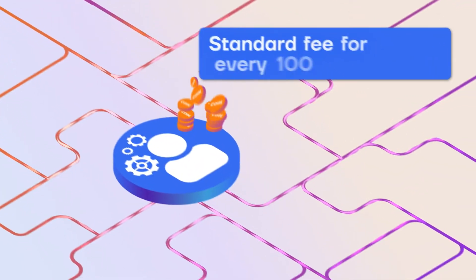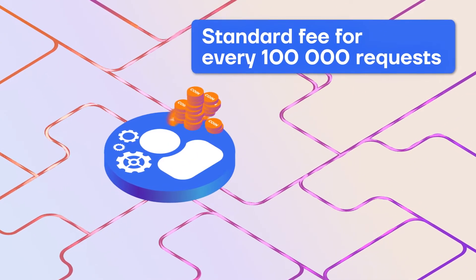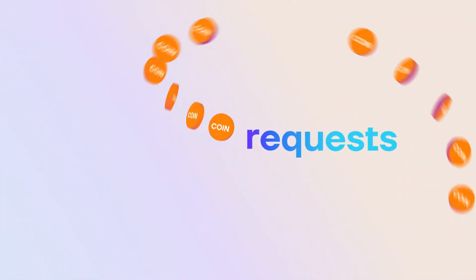Whenever a developer builds on top of Anchor, they pay fees for every 100,000 requests on our network.